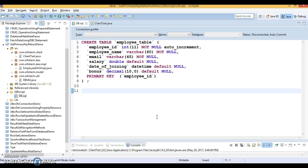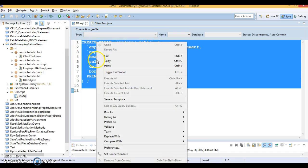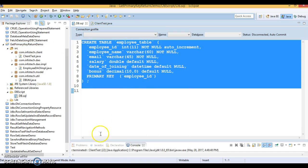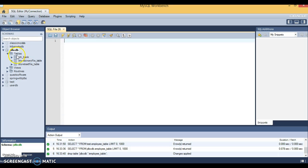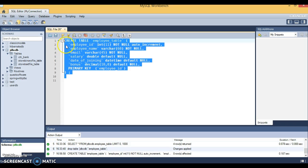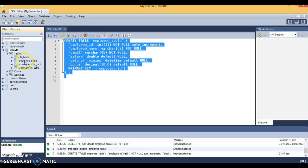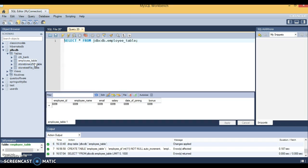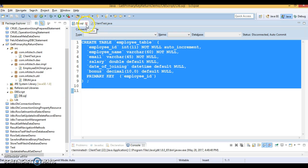I have already created a project in Eclipse with the name 'get-primary-key-return-demo'. First, I need a database table in my database schema called 'JDBC_TV'. I've now created the table — let's refresh it. The table has been created and does not contain any records as of now. Table creation is done.